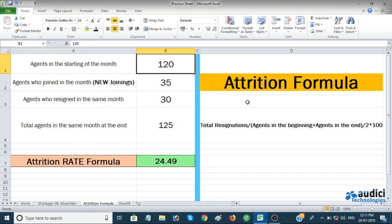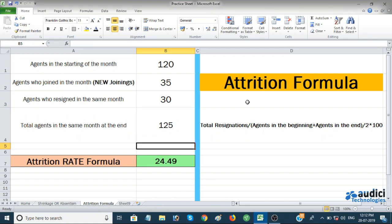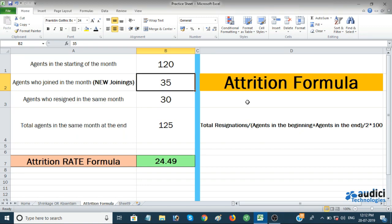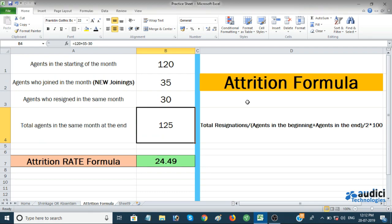The month-end figure of 125 is calculated as: beginning agents (120) plus new joiners (35) minus resignations (30) equals 125. You can use SUM on cells B1 and B2, then subtract B3, and you get 125 — the total agents at the end of the month.